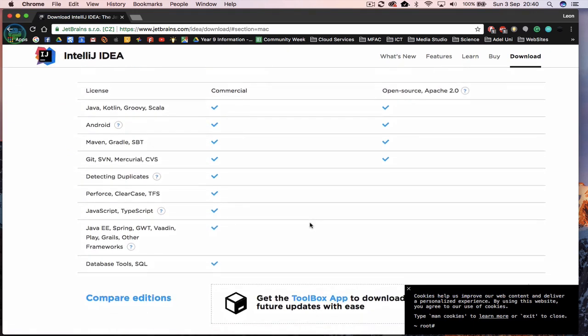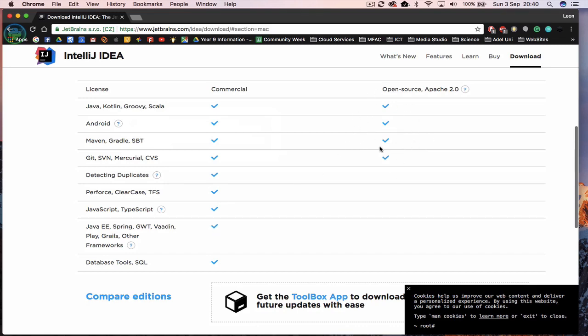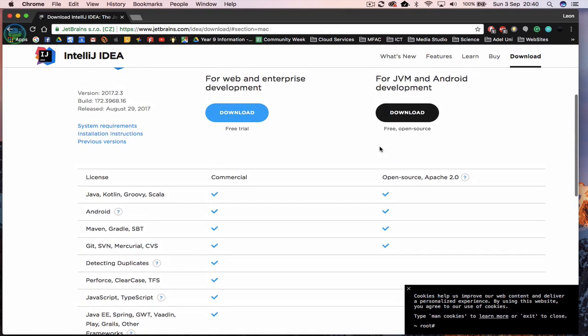If you want to see the features, this gives you an idea of the features that you can pay for. Otherwise, for what we're using, we will be fine with the open source version. So click on download.